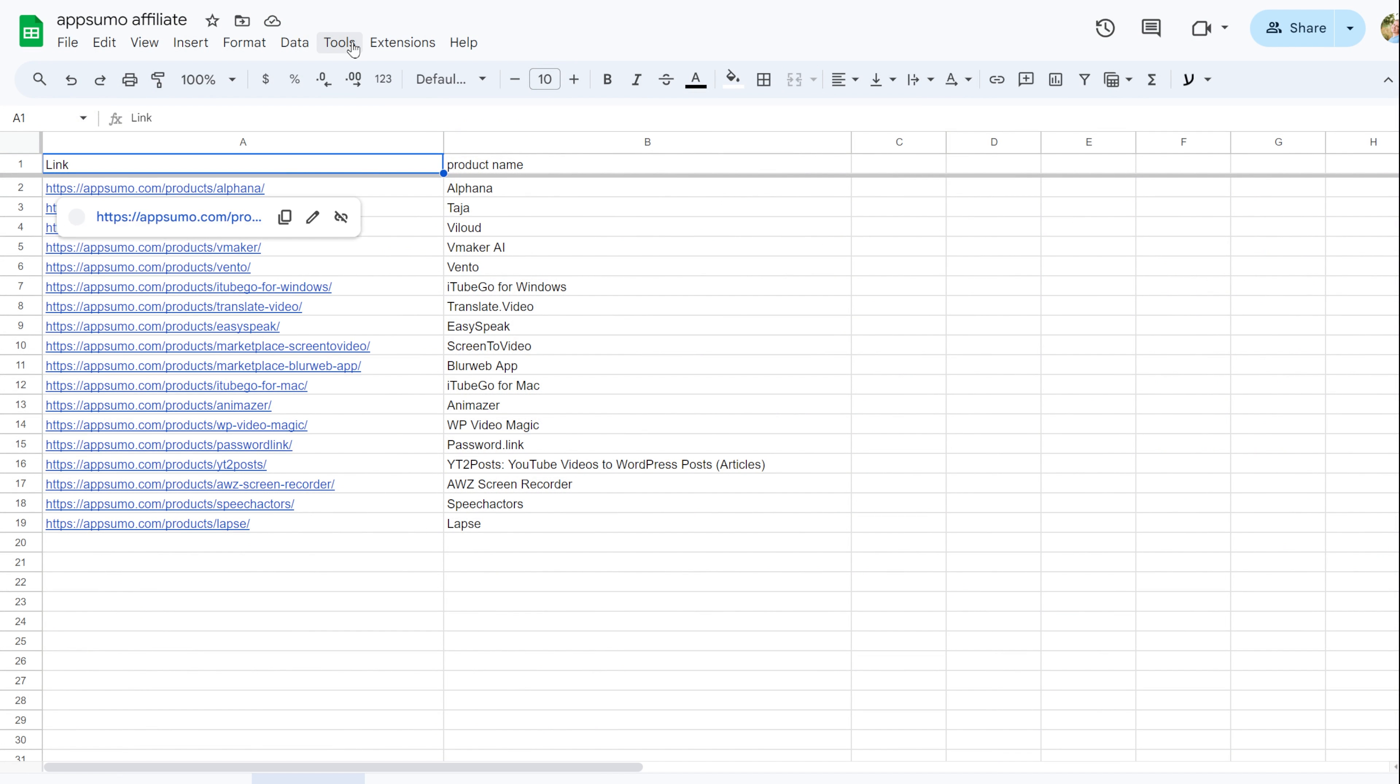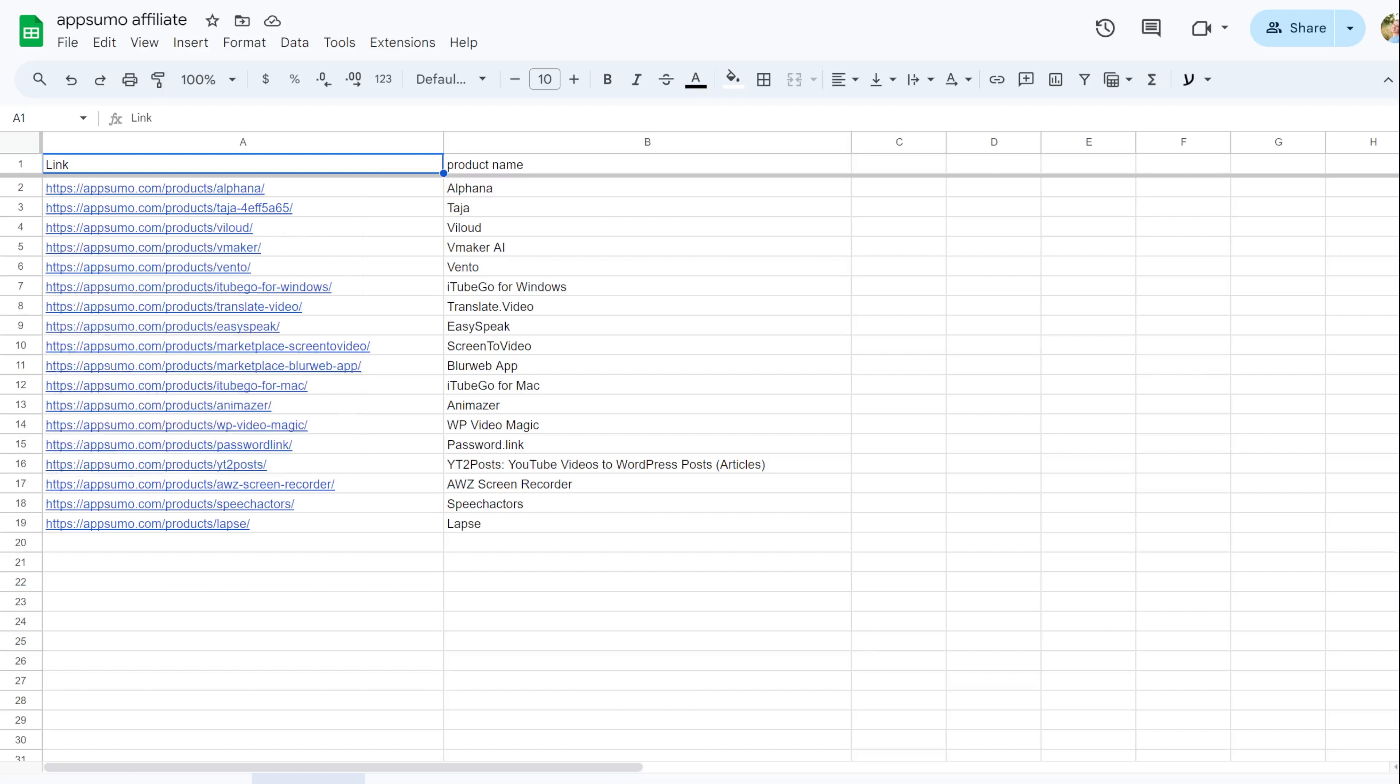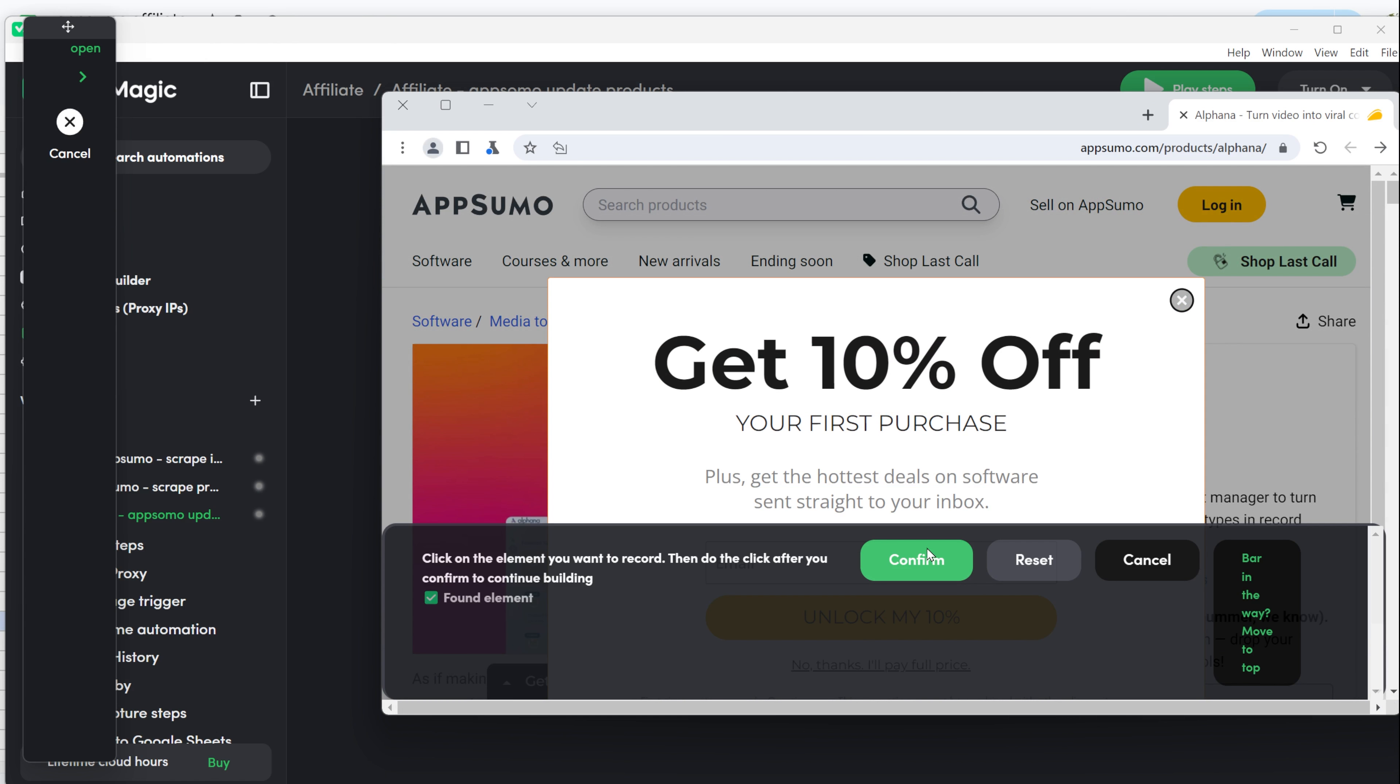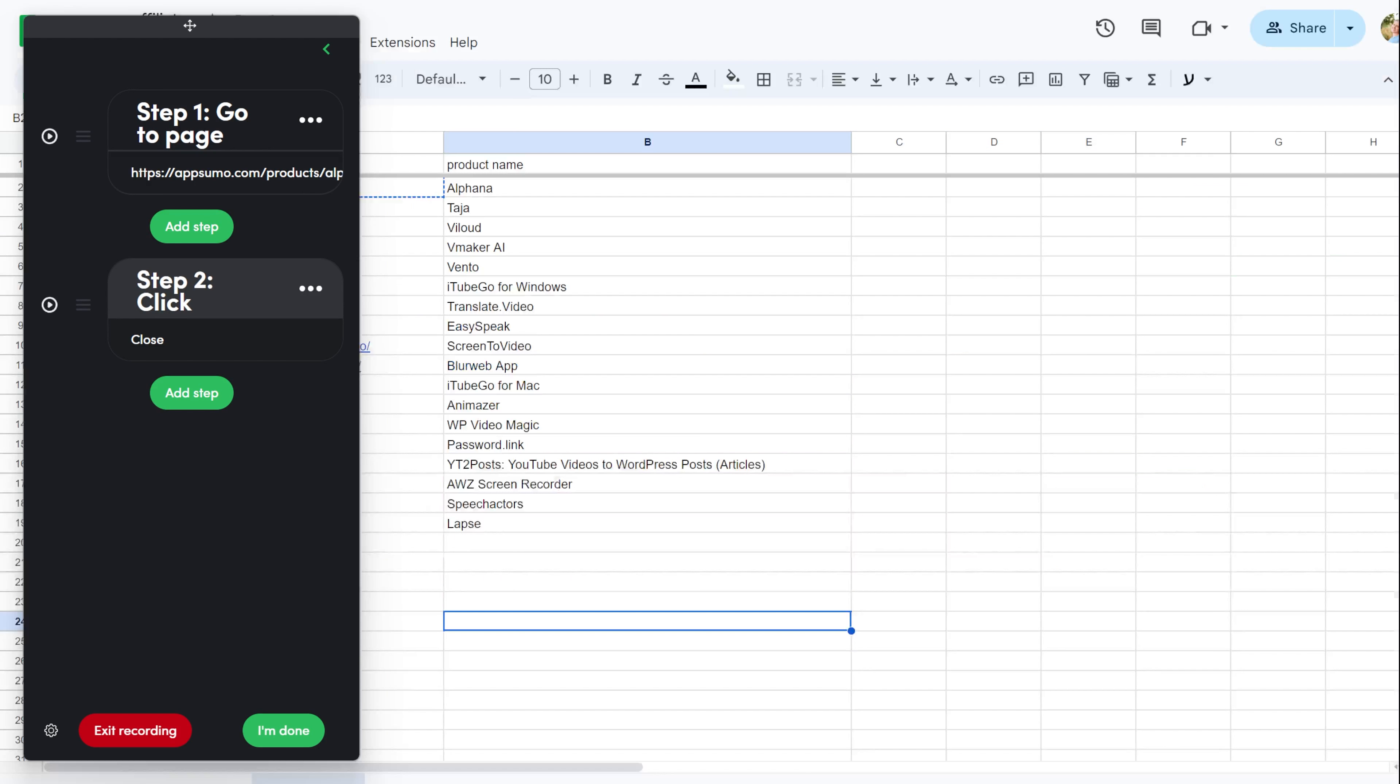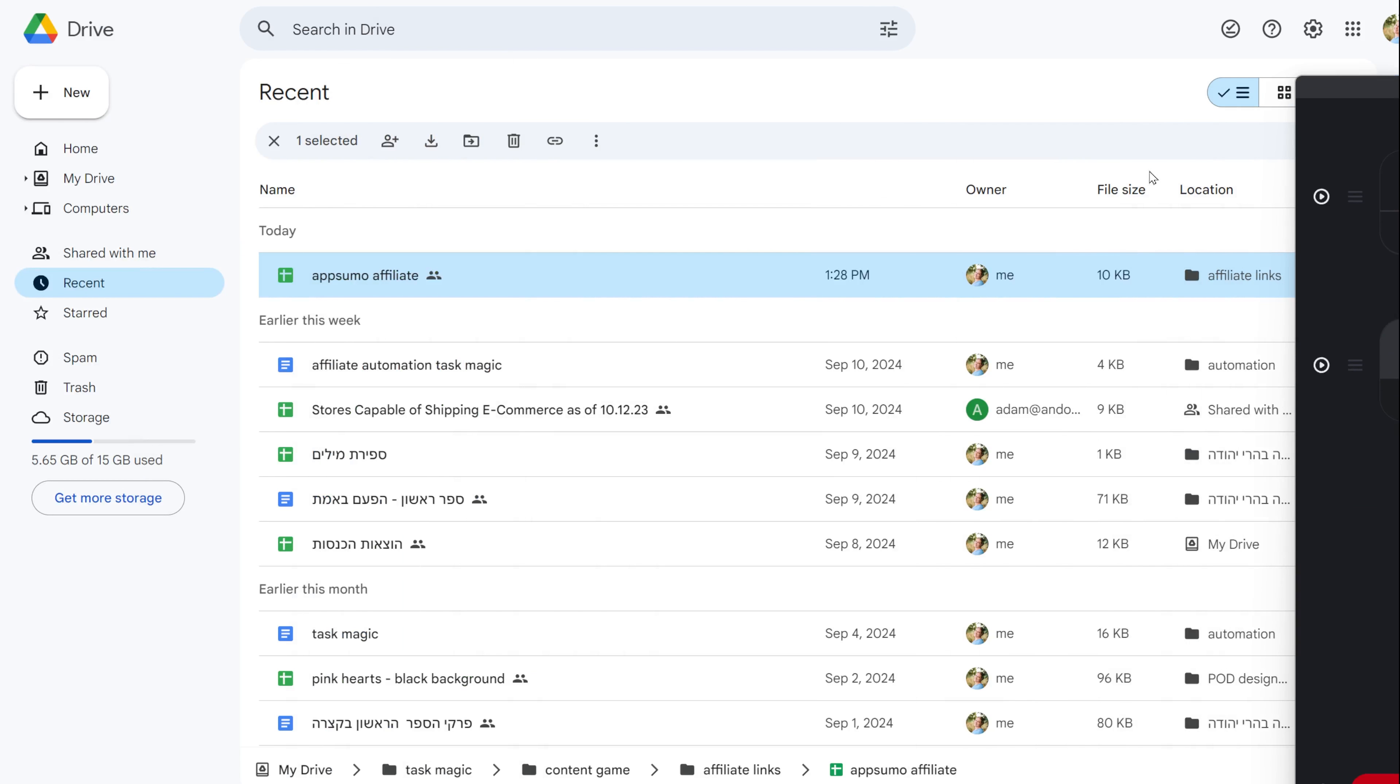The Google Sheets need at least one column that matches the existing information with the new information you want to update. In this case, I need two columns, one for the link to the product and one for the name of the product on AppSumo. I set this up earlier when I scraped AppSumo products. I want to add screenshots and also add some text from the page to tweak it with ChatGPT to create new post content.